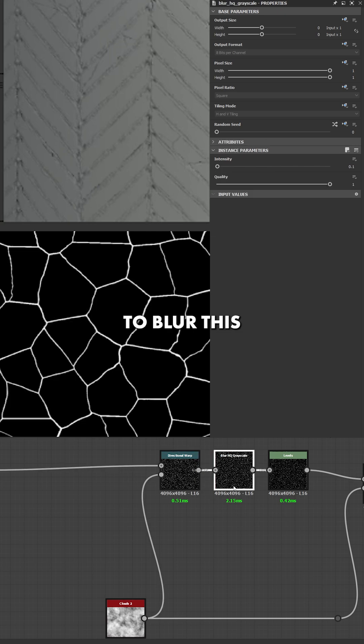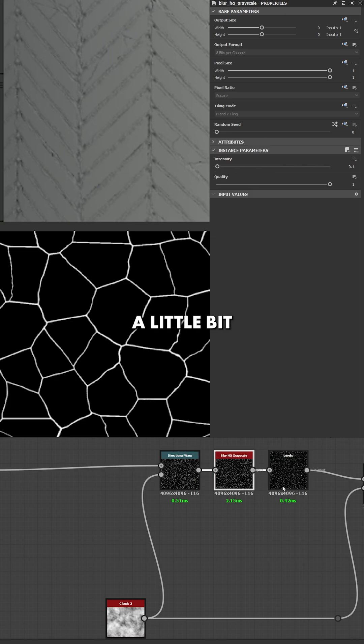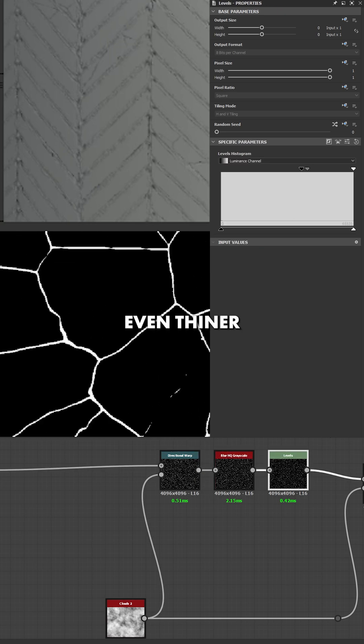Then, I'm going to blur this a little bit and use a levels with these parameters to make the lines even thinner.